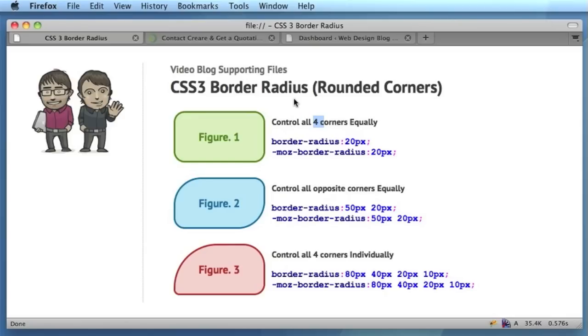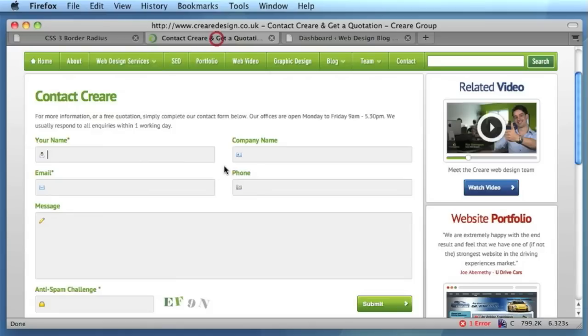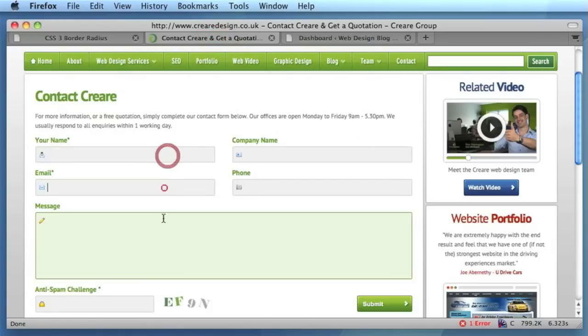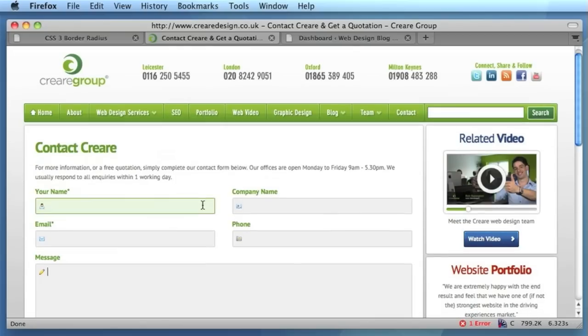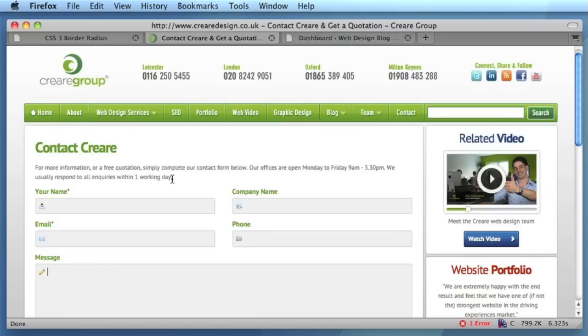So I would say that it is definitely worth starting to use them. Obviously, we've used them on the input fields on the contact form of the Creare website. But what personally I would recommend doing is to say to yourself: if the viewer of the website is viewing your page on IE6 through to IE8, and if the border-radius fails to load, will the fallback of the page be adequate?